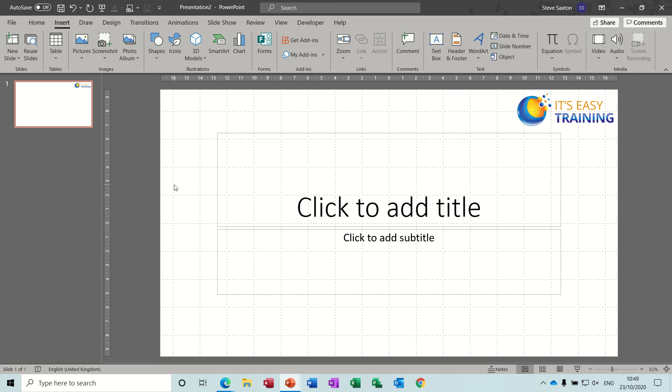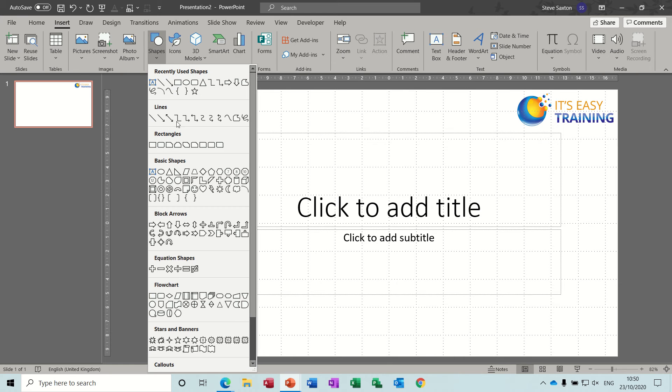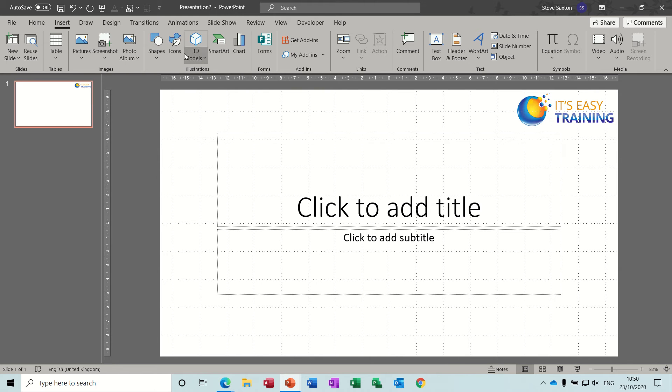Hi guys, welcome to this Microsoft PowerPoint session. In this session I want to have a look at 3D models, which is on the insert tab and you can see it's part of the illustrations group. First you've got shapes, which are the old shapes that have been around quite a while in PowerPoint.